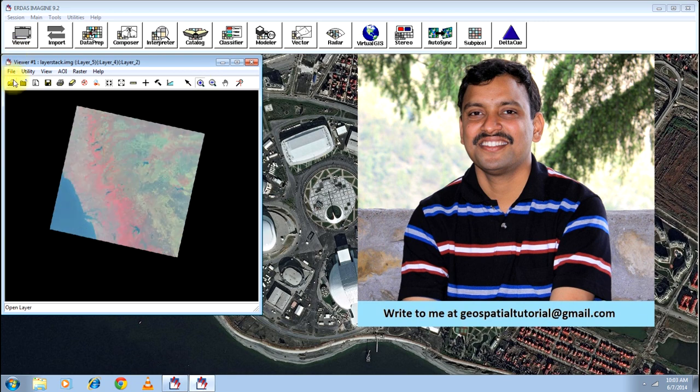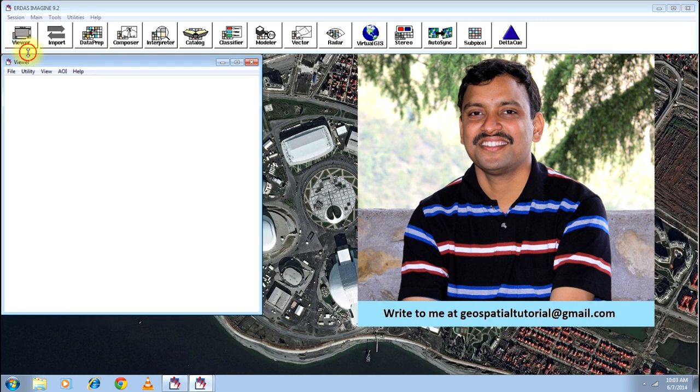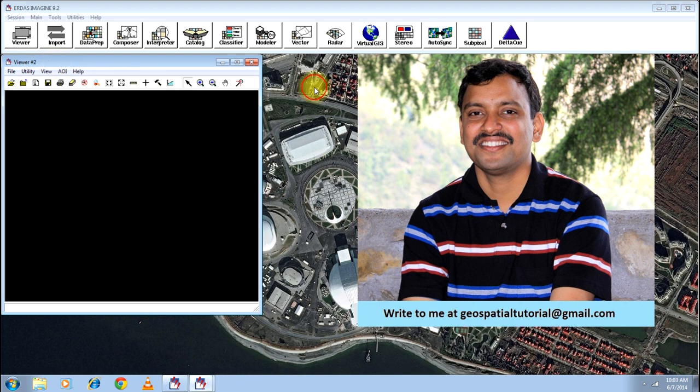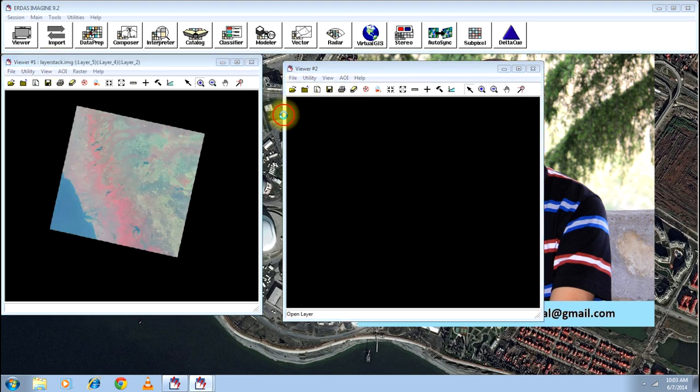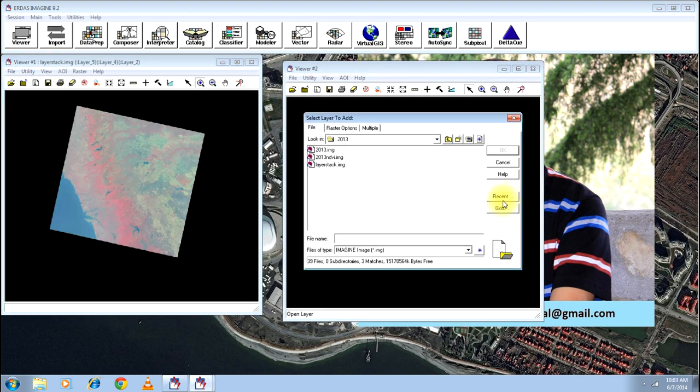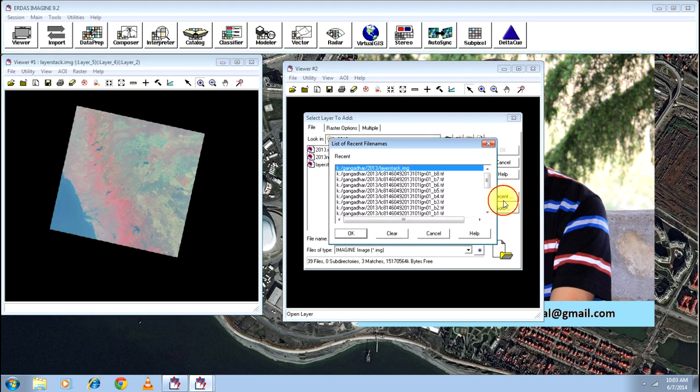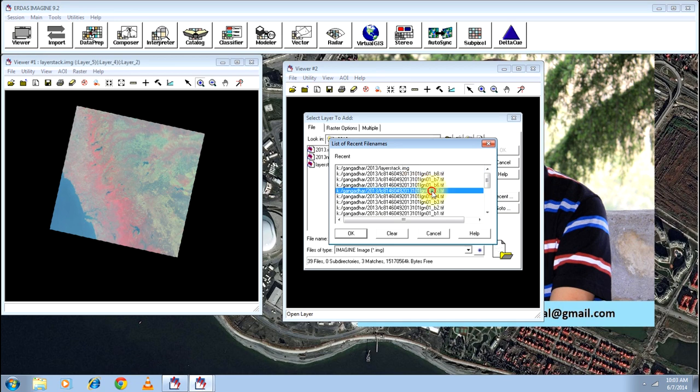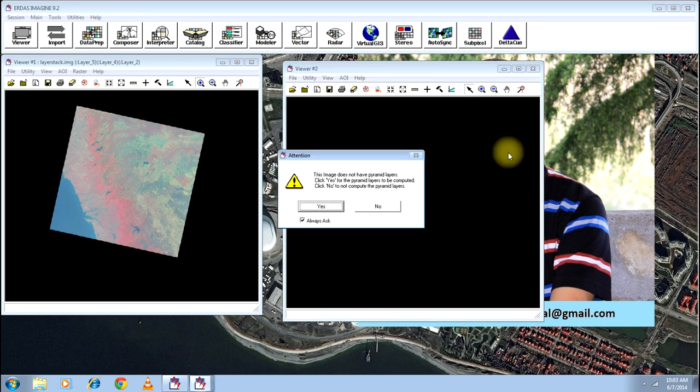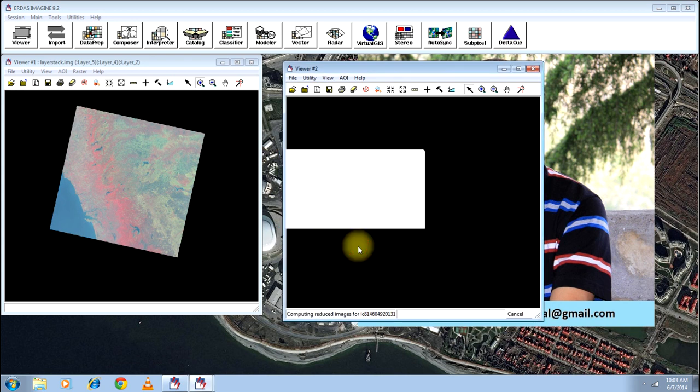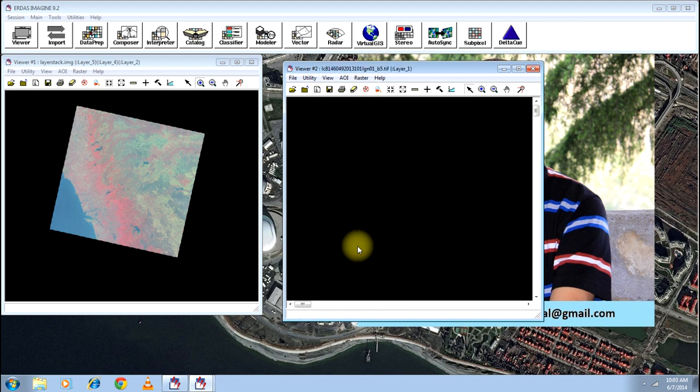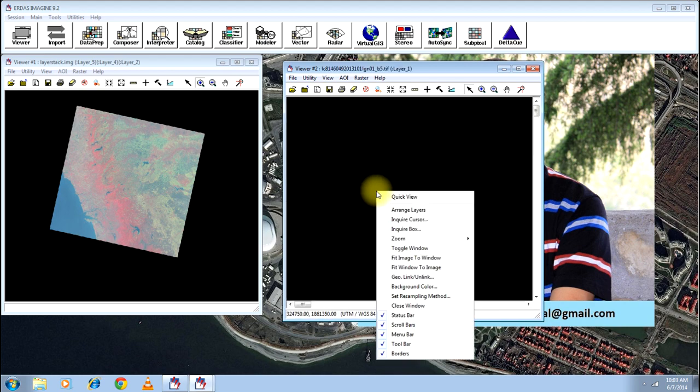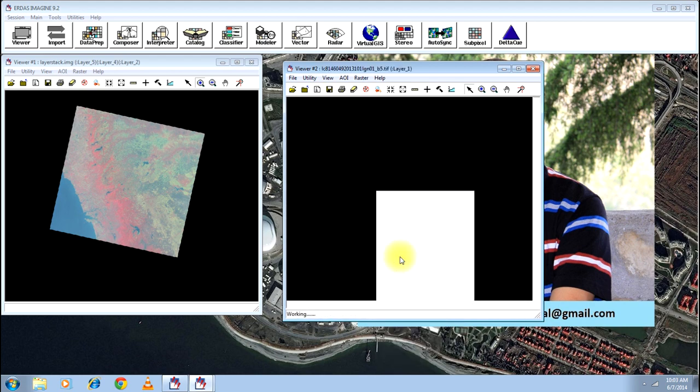Just compare this image with any band, say band number 5 of the same image, you will realize what is the difference. Selecting different band combinations, you can do different analysis and for different models like NDVI or whatever model you want, it will be using the different bands from the same image.